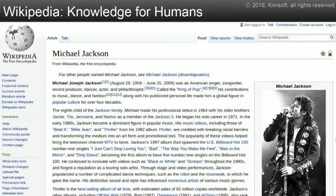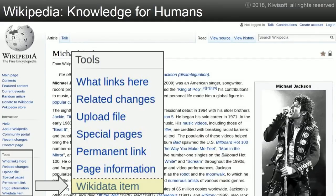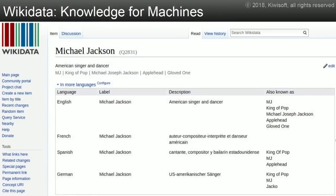To introduce knowledge graphs, I'll first talk about Wikipedia — a huge amount of knowledge for humans, with text, hyperlinks, and pictures. It's great for humans but not ideal for machines to parse. At the very bottom left of a Wikipedia page, there's a link to Wikidata — a project with lots of structured information in the form of an open-source knowledge graph. Google uses its own internal knowledge graph, but if you want to try this at home, Wikidata is pretty good. For example, Michael Jackson's topic page shows his ID — Q2831 — and all sorts of structured information, easily fetched through REST requests.